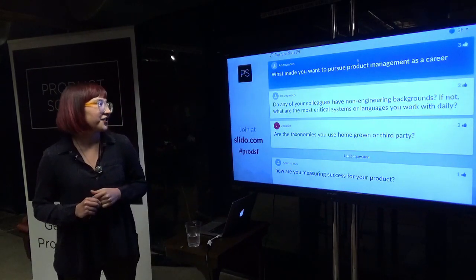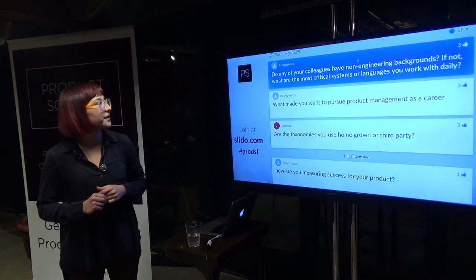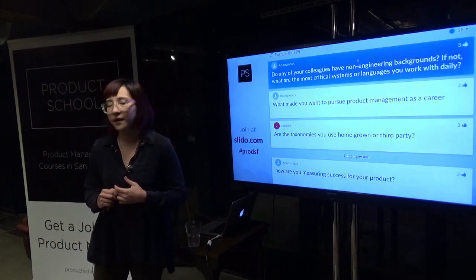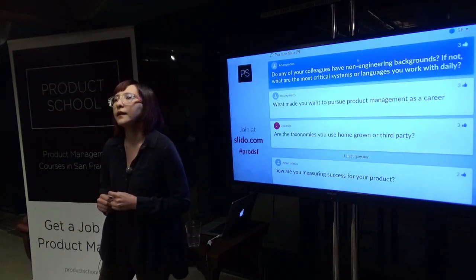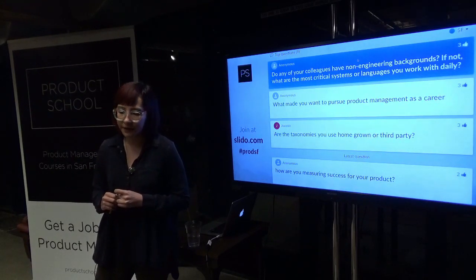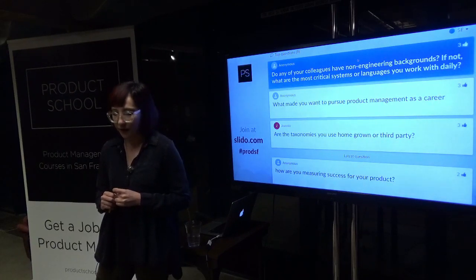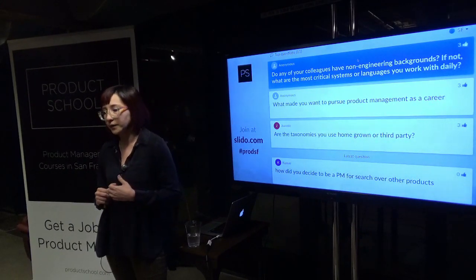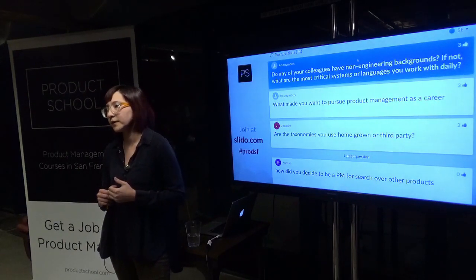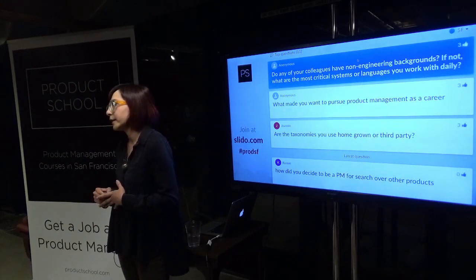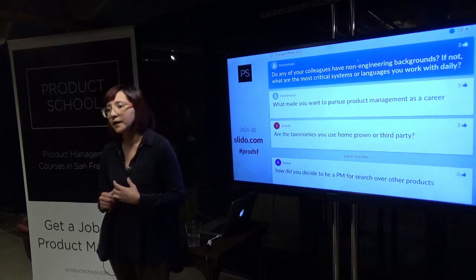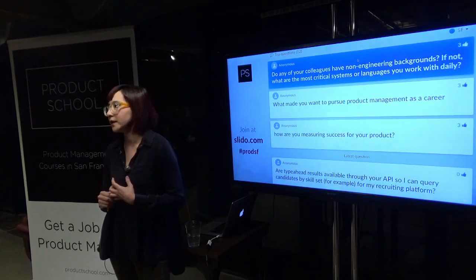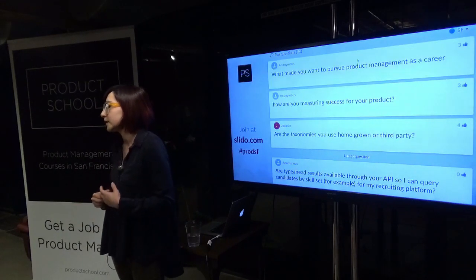Do any of your colleagues have non-engineering backgrounds? I think all the product managers on the search team currently come from engineering backgrounds. That said, in previous companies I've worked at, I've seen very successful product managers who did not come from engineering backgrounds — from purely business backgrounds or even philosophy. Coming from a non-engineering background did not stop them from being successful. It's really not about what you studied in school — it's about your overall curiosity and what you're continuously learning.